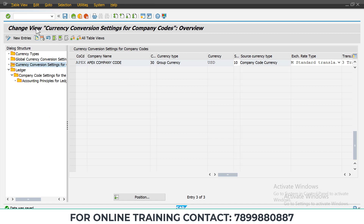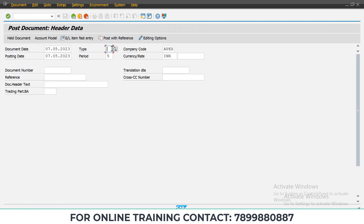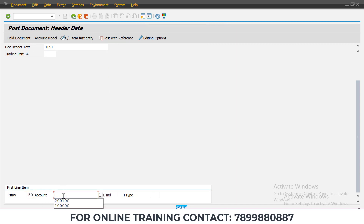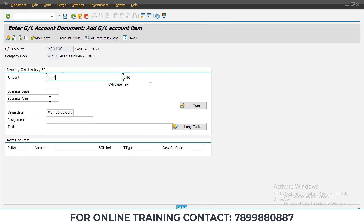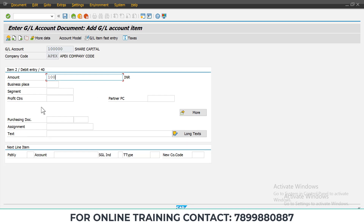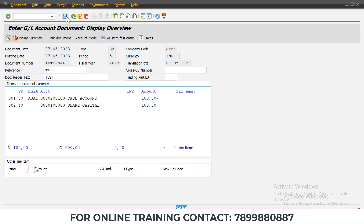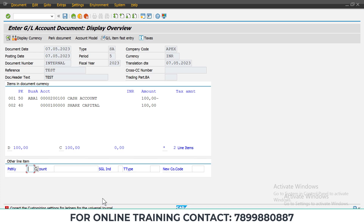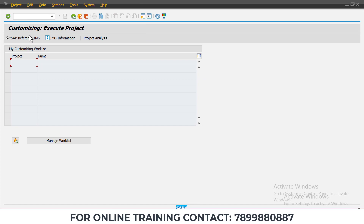Now go to FB01 and try to post the document again. Enter the required details — posting key 50, give 200, 100, and enter the details. Posting key 40, amount 100, enter the required details, and click on Overview. Once you post it, the document will be posted. After doing those settings, the document is now posted successfully.